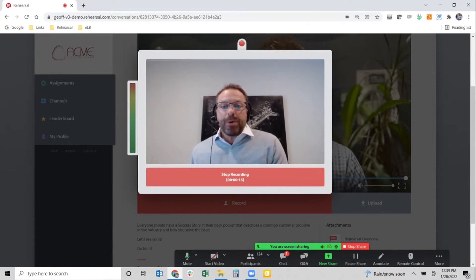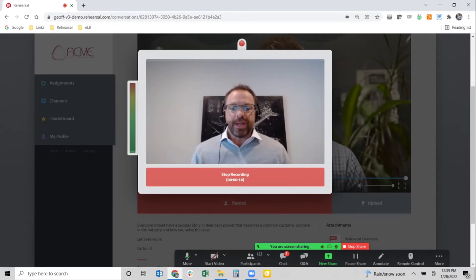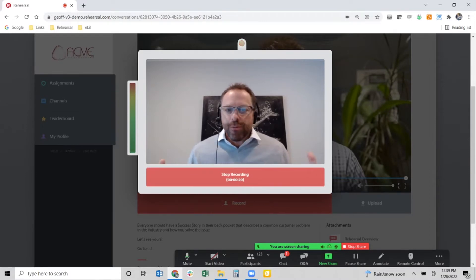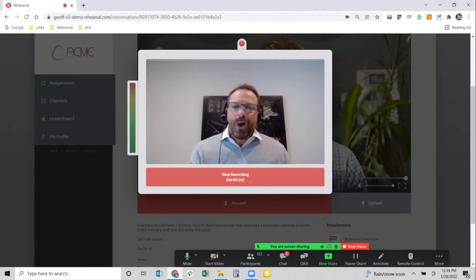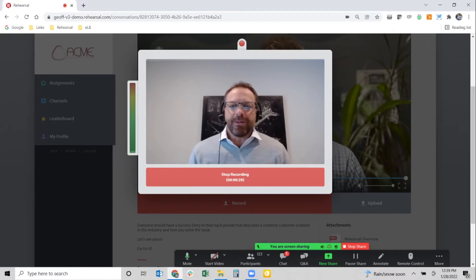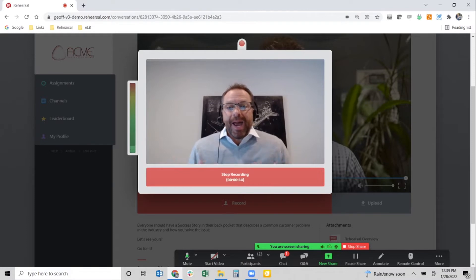I take everything I learned from that earlier training and now I get my chance to implement it — maybe for the first time ever — to actually work through the conversation or skill I just learned. I talk for as long as I need, addressing all the key points, and when I'm done and click stop recording, Rehearsal plays that video back to the individual instantaneously.